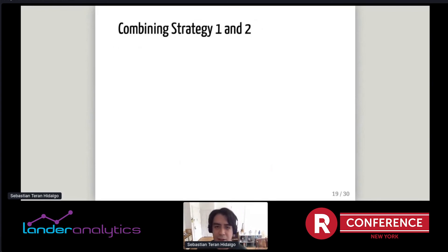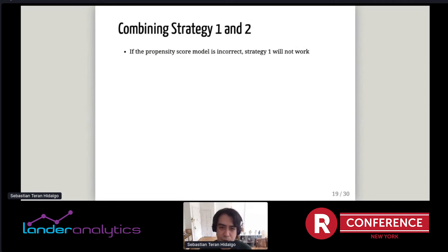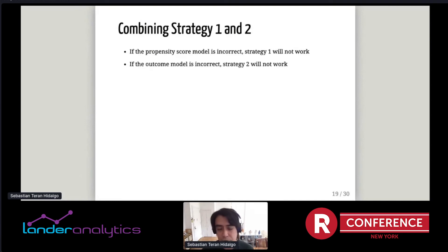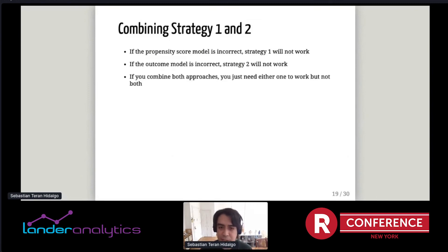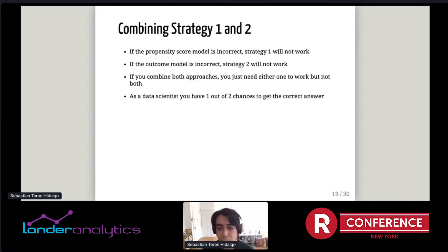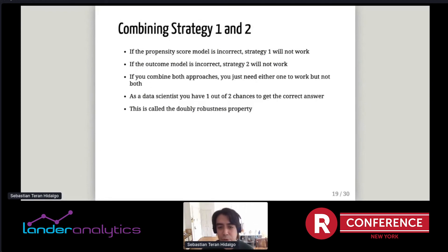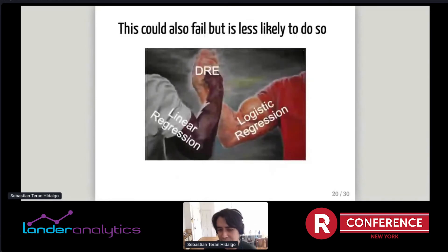But this model could also fail if we've forgotten a variable. So what could we do instead? There's the idea of combining both approaches — strategy one and strategy two. If the logistic regression for the propensity score is incorrect, strategy one won't work. If the linear regression for the outcome model is incorrect, strategy two won't work. But if you combine both, you only need one of the two models to be correct for your estimator to work. As a data scientist, you have one out of two chances to get the correct answer. This property is called the doubly robustness property.